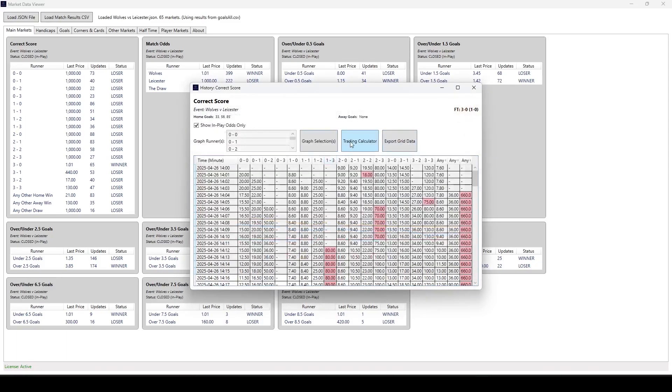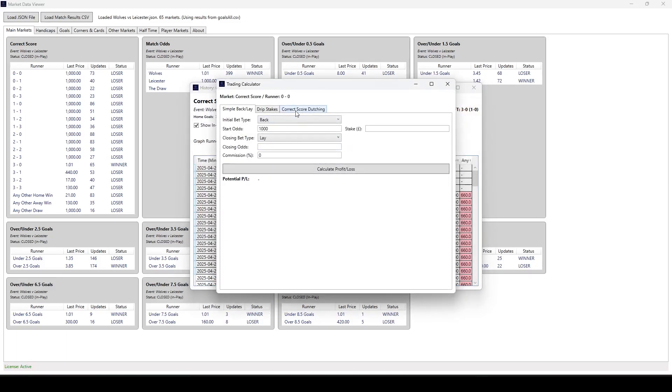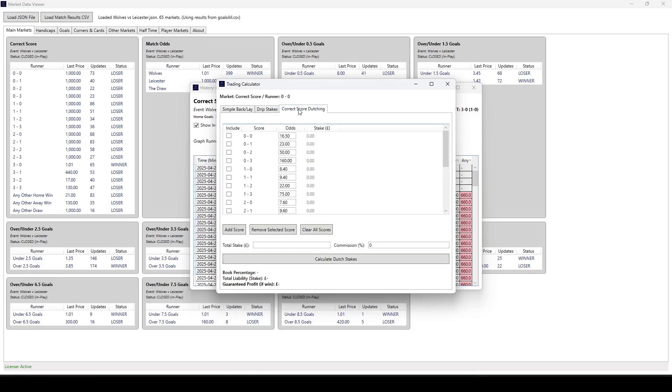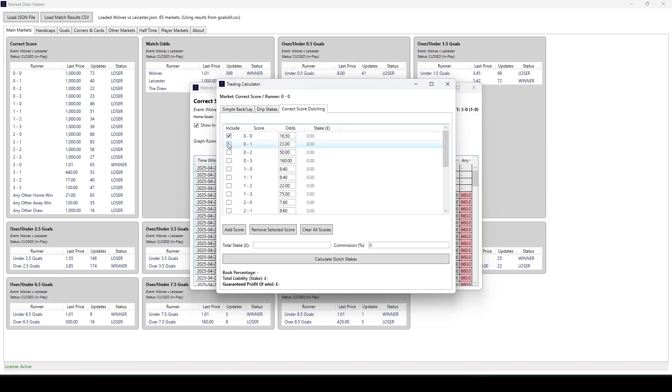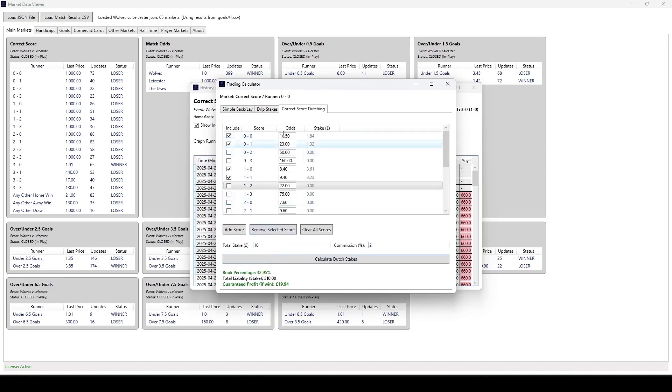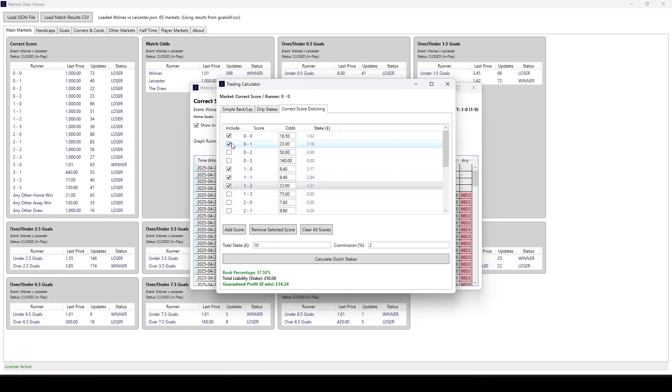And also the trading calculator, we've now got this correct score dutching, and it brings in the starting odds for all of the goals. So if we go 0-0, 0-1, 1-0, 1-1, 1-2 for a stake of £10, and we put 2% commission, then it tells us we've got nearly 33% of the book covered with these dutchies, and we'd win £10 with a guaranteed profit of £19.94. Stick another one in, and that changes. Take one out, and again, it recalculates itself very quickly.